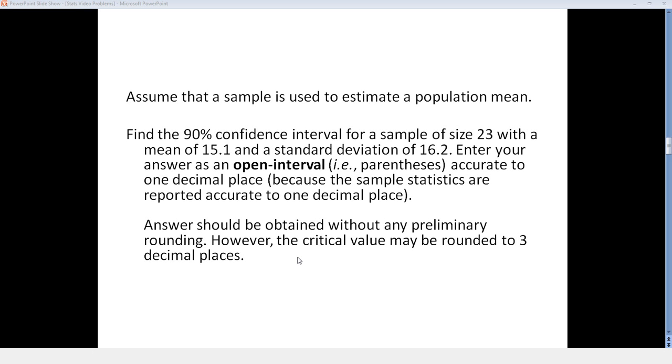Enter your answer as an open interval, that is parentheses, accurate to one decimal place because the sample statistics are reported accurate to one decimal place.